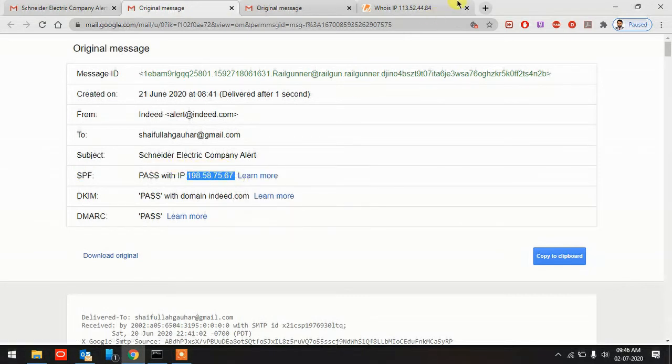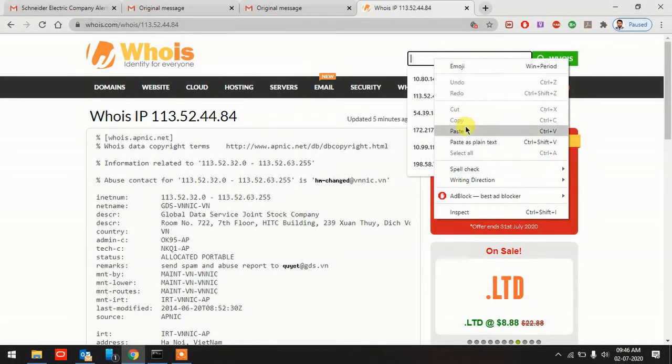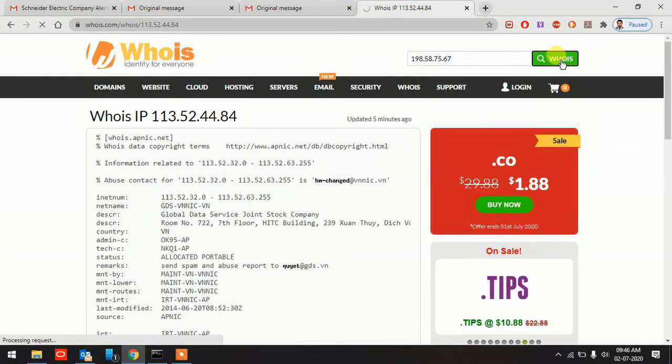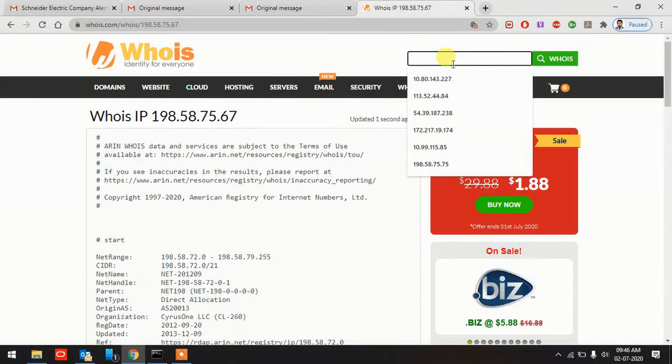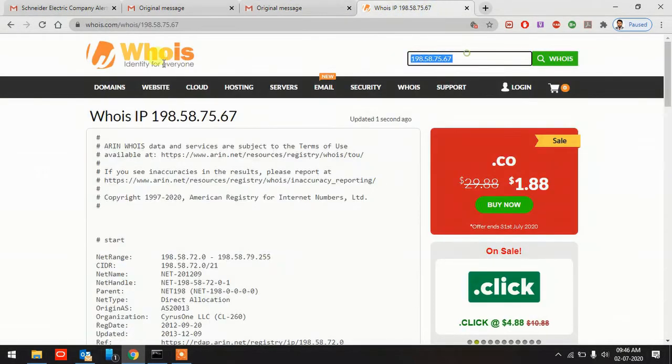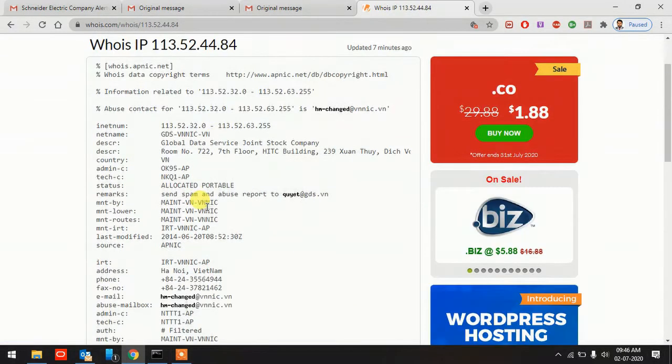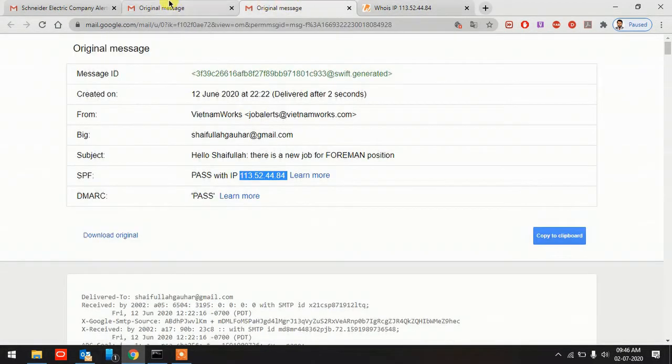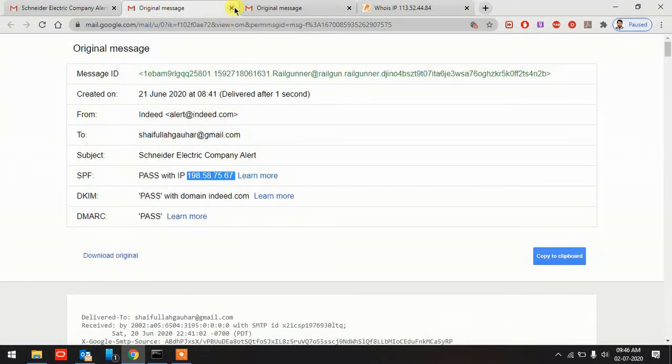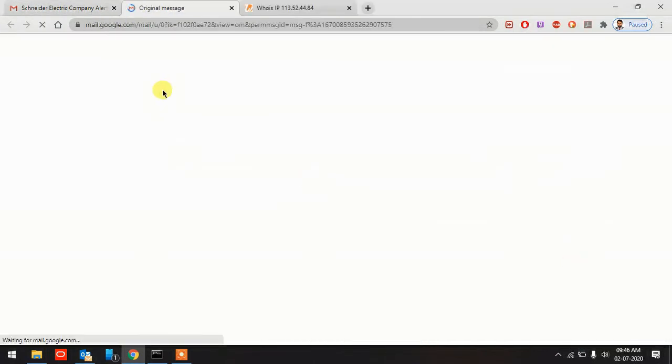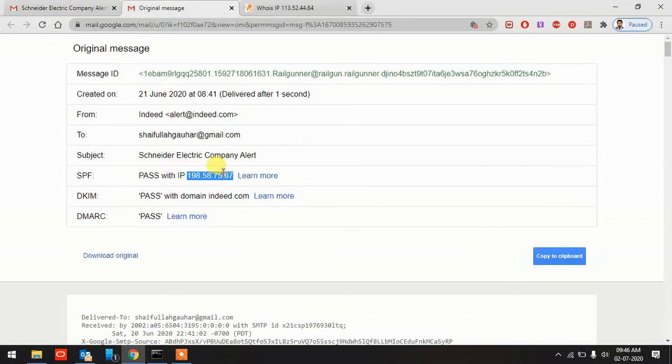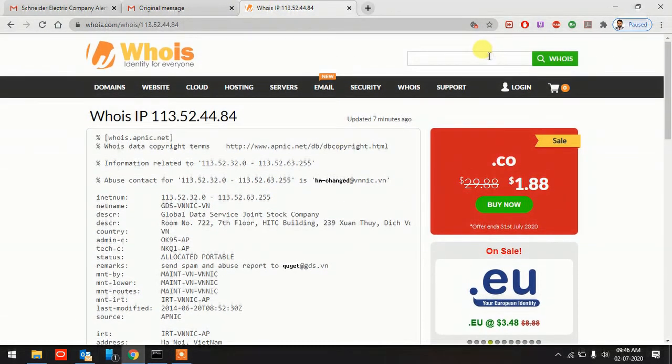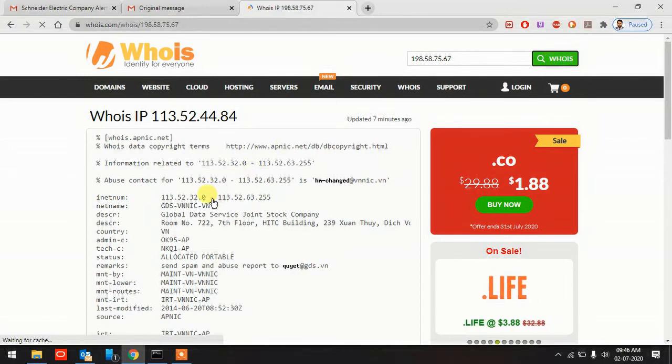Just select this one, right click, copy. Go to Whois IP and paste it here, click on search. Wait a second, let me close both of them and click on this one, Show Original. We got the IP address 198, copy, go to the search box, paste and click search.